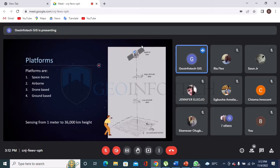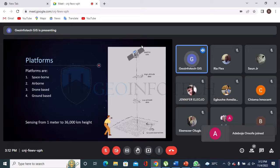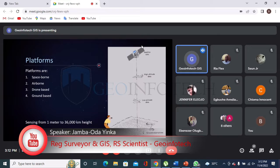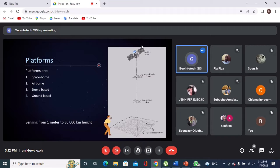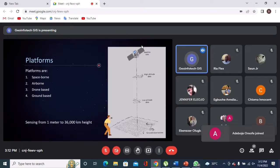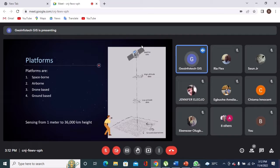Moving up a bit to drone-based platforms: some years ago — around 30 years ago — we used aircraft with cameramen taking images of the earth's surface. With the invention of drones, there has been a reduction in aircraft use because it's no longer cost-effective when you have a drone. The risk is lower — no one has to fly an aircraft. A drone can go as far as 150 to 200 meters up to carry out data acquisition.